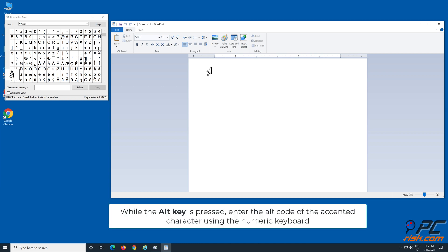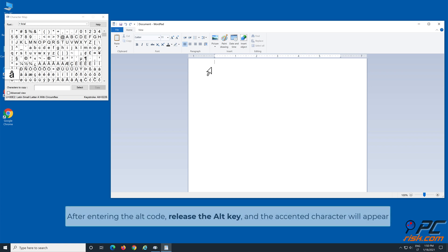While the ALT key is pressed, enter the ALT code of the accented character using the numeric keyboard. After entering the ALT code, release the ALT key, and the accented character will appear.